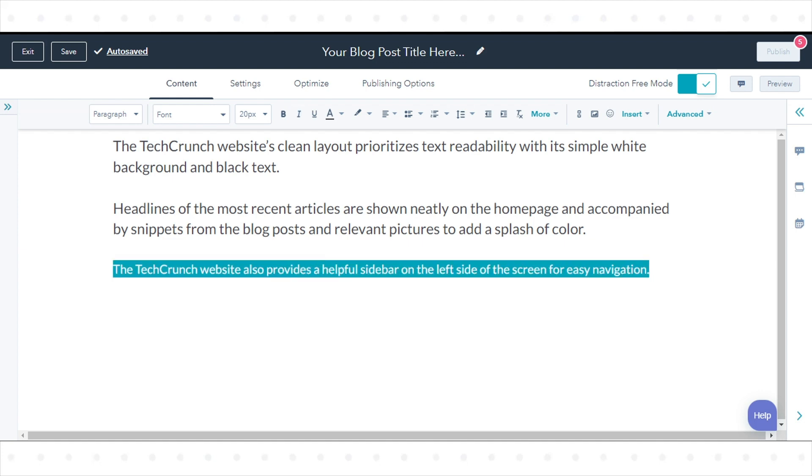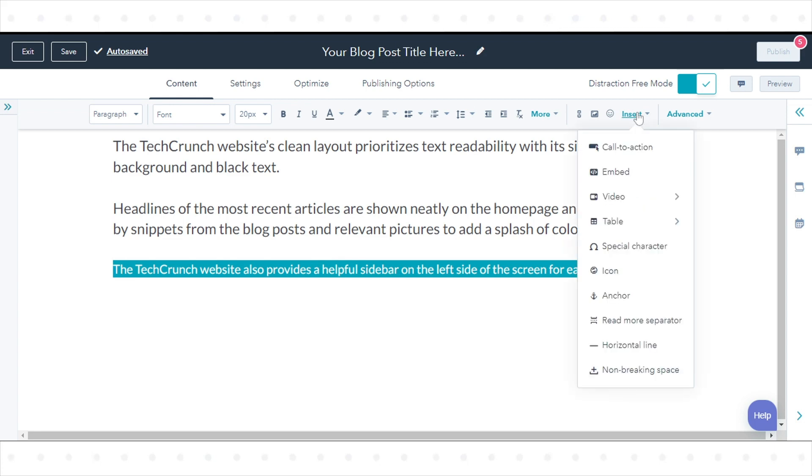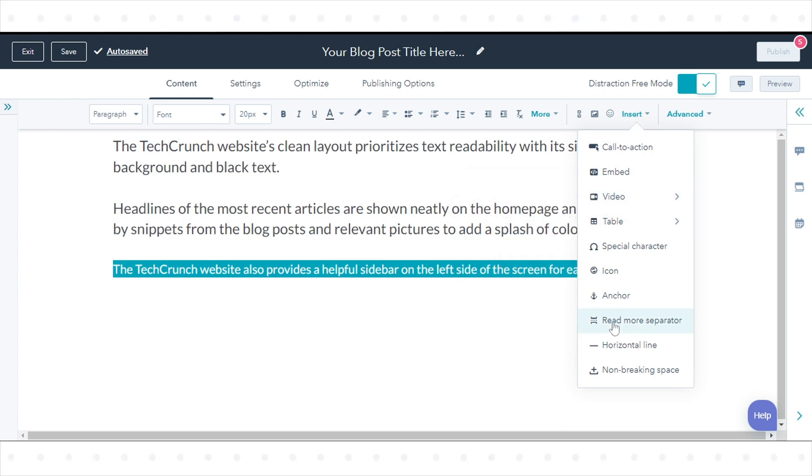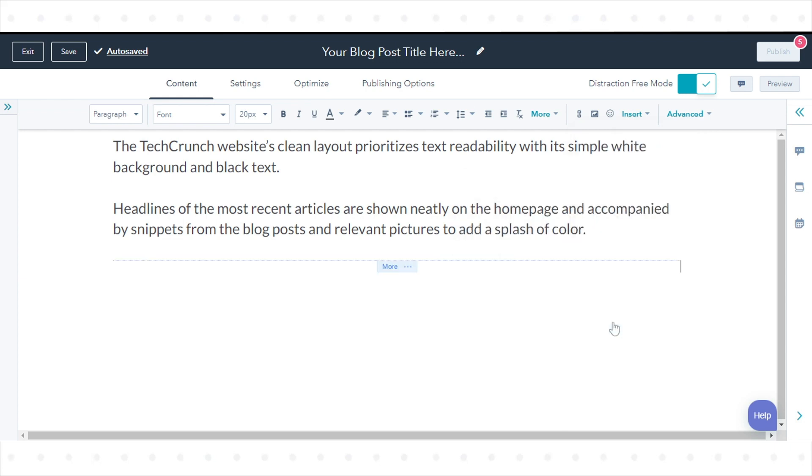If you want to set the length of the post summary that appears on the blog listing page, insert a Read More separator. Click the Blog Content module, then use the Insert drop-down menu in the Rich Text toolbar to select the Read More separator.